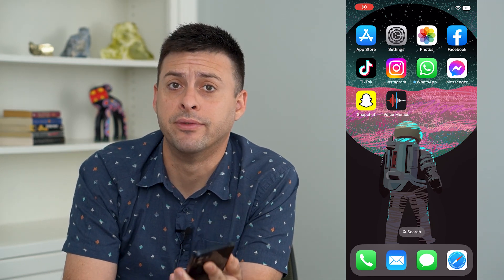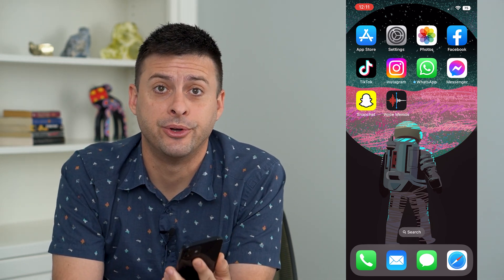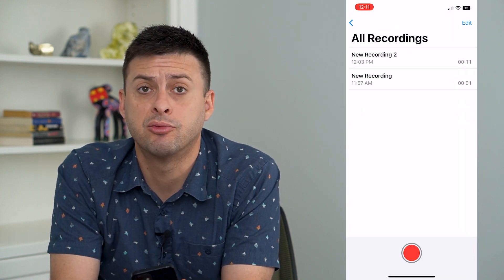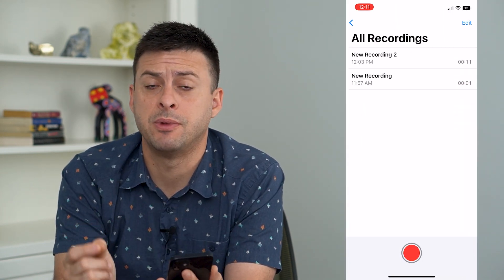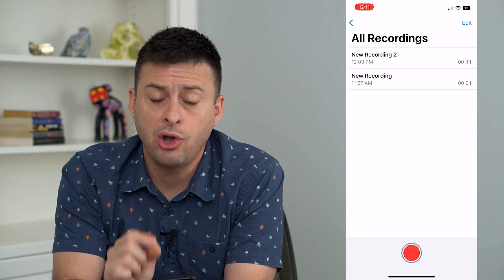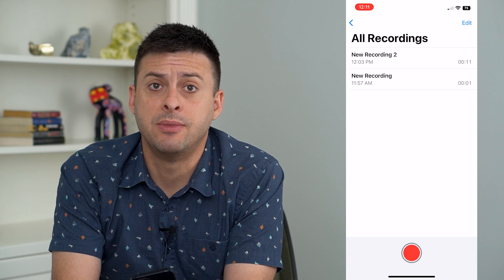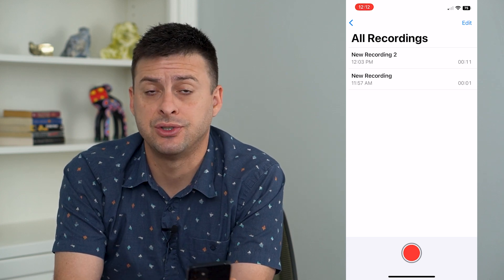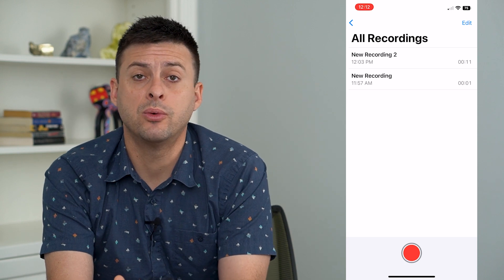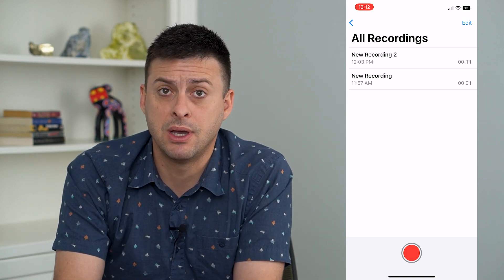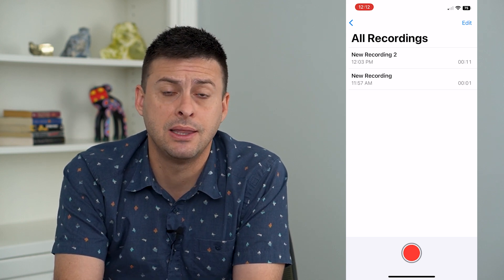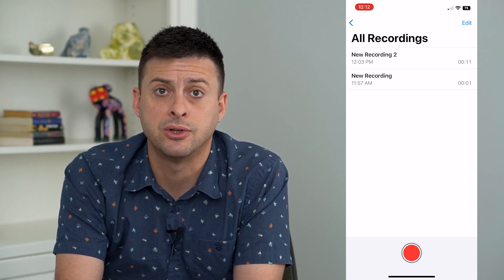Let's combine your voice memos on your iPhone. Open up the Voice Memo app — say you recorded two different voice memos and you want to combine them into one. There's no way to do it in the Voice Memo app itself; that's just not an option. You can always send both voice memos as an email or something like that, but if you really want to combine them, you have to use a third-party service.